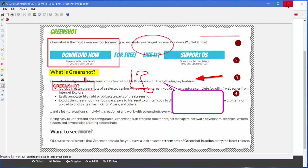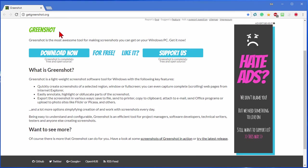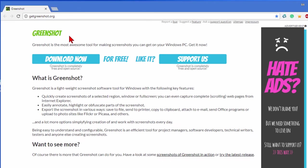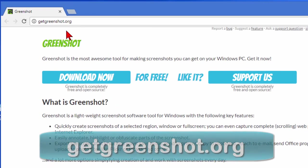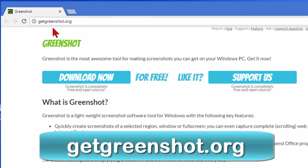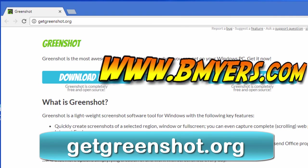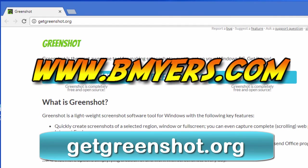Now as I mentioned before this program is called GreenShot. And you find it at GetGreenShot.org. Free program. It does great screen shots. And I thought you might be interested in knowing about this. I'm Bill Myers. This has been another one of my video tips of the week. You can find more like this at www.bmyers.com.